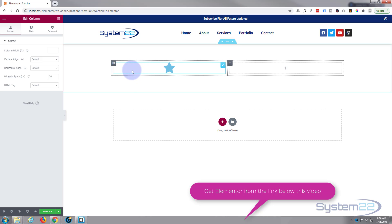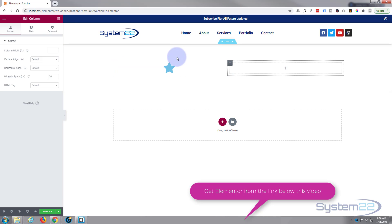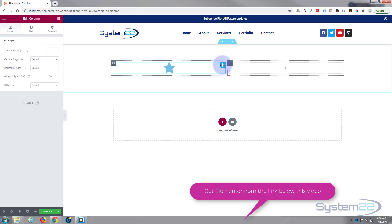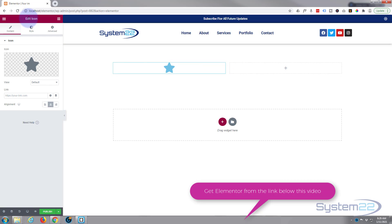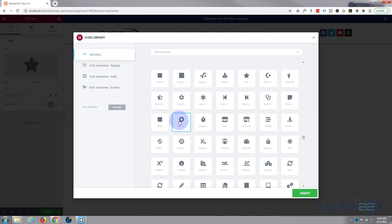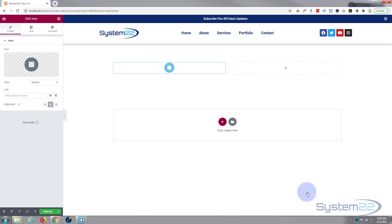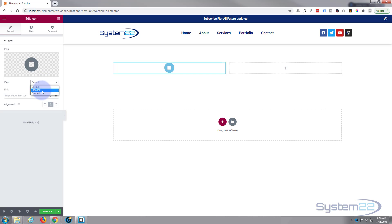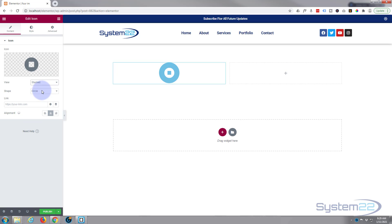Let's start styling this so we can get it the way that we want it. I'm going to go into the actual icon itself, the little blue tab right here. As you can see, it says edit icon. Choose whatever icon you want here, and there's plenty of them to choose from up there. Now you can choose the view default. I'm actually going to use stacked and I'm going to make it square like that. Alignment, I want it to be in the center.